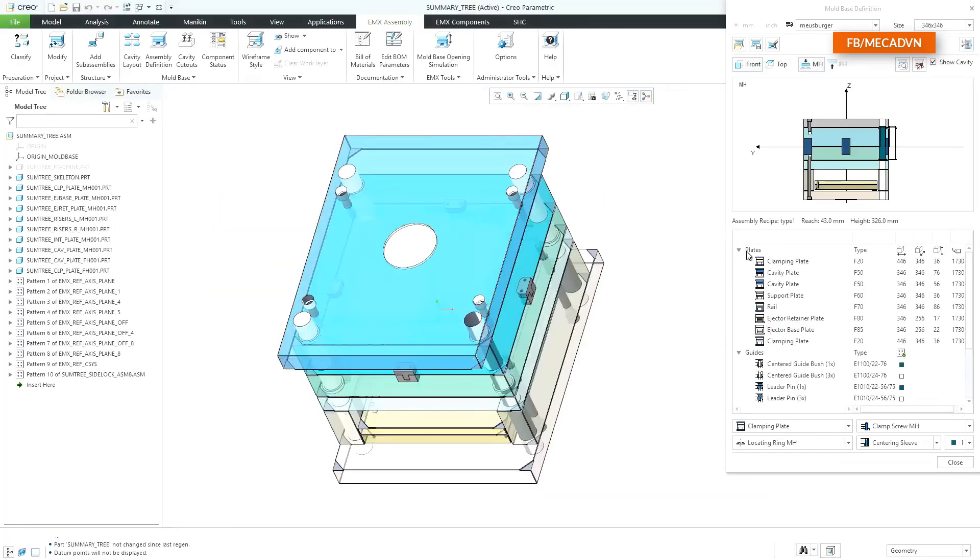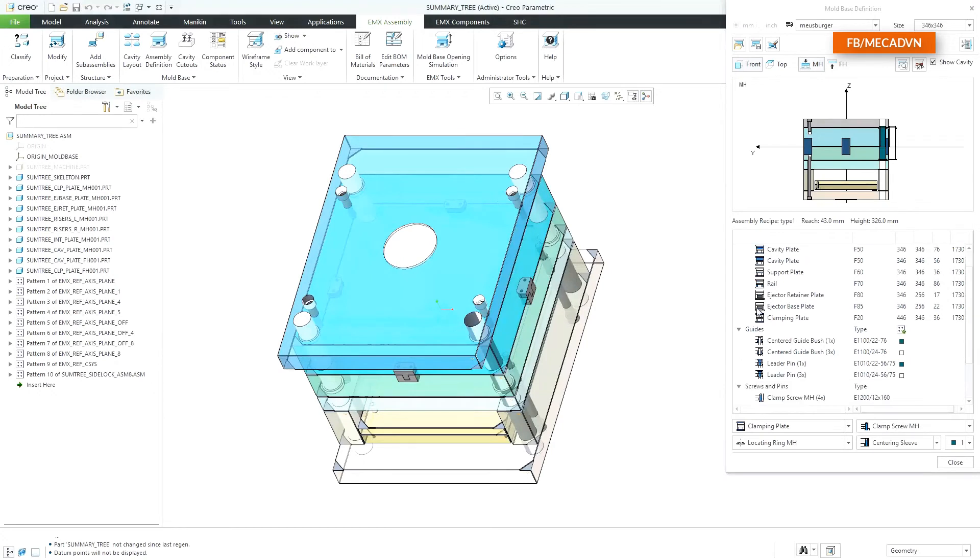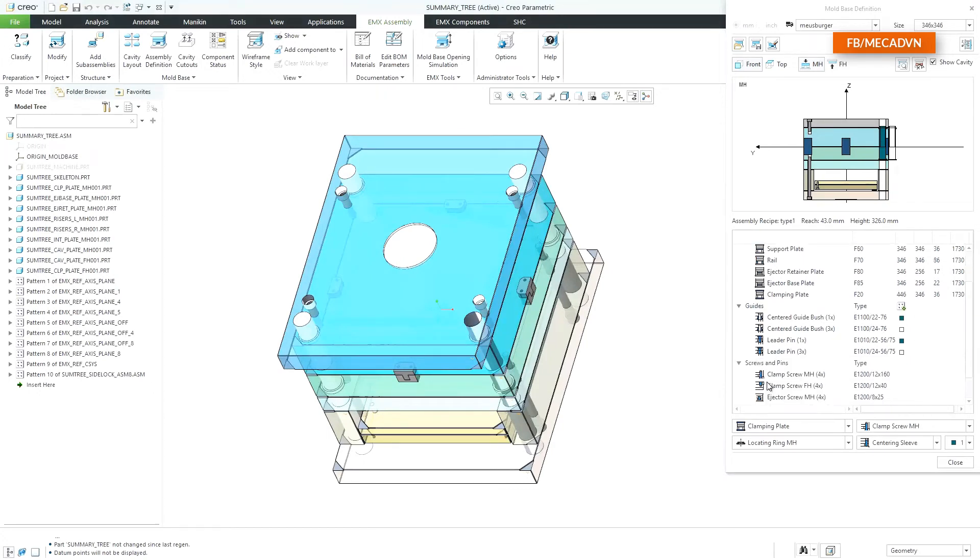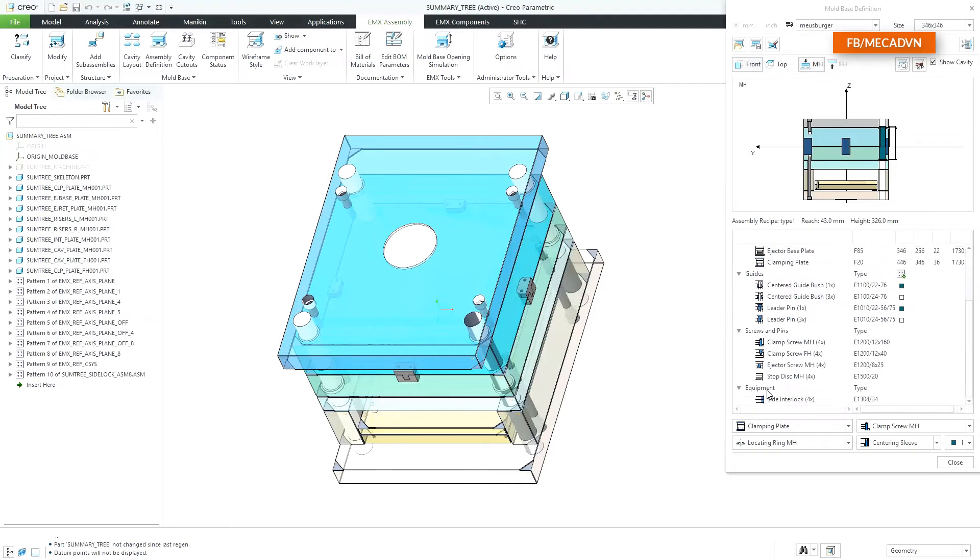The new summary tree contains all assembled plates, guide components, screws and pins and additional equipment components.